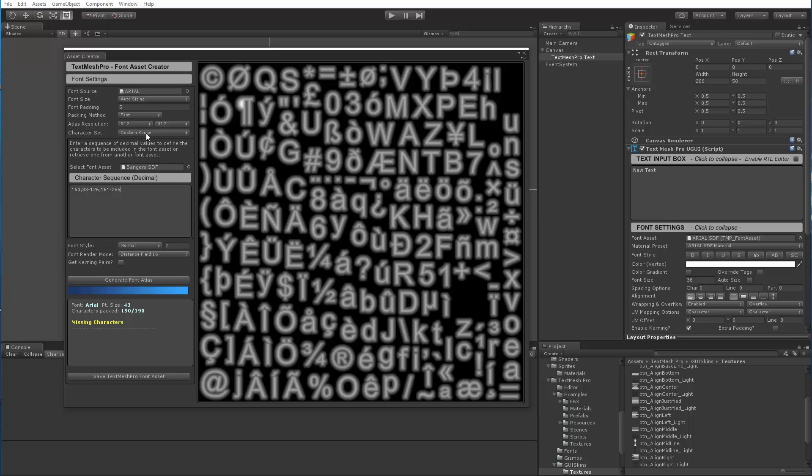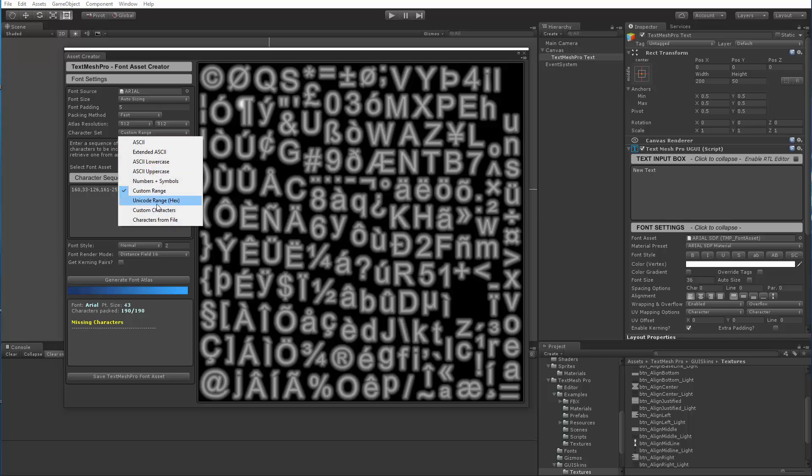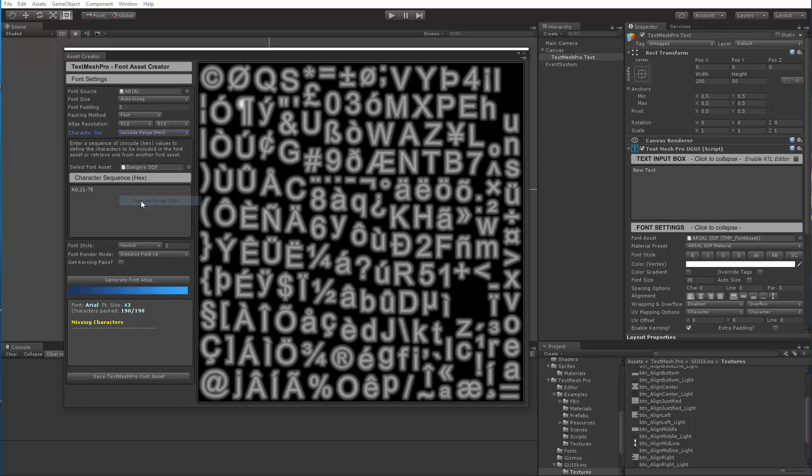This change was also made or this new functionality was also added to Unicode range. So instead of using decimal values, you're now using hexadecimal. So this also makes it easier if you go to unicode.org and you pull up the chart of Unicode characters, then you can see where all the different languages are located so it makes it easier to type the ranges here as well.